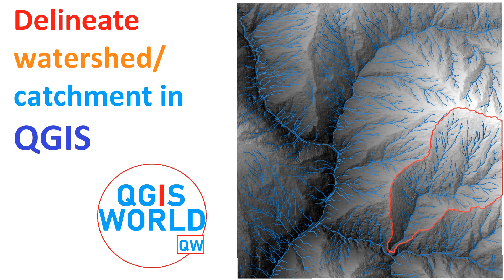Before we begin the tutorial, we should have a clear understanding of a watershed area. We have created a separate video with more information regarding the watershed. You can follow the provided link in the description. And you can practice the video by downloading the DEM link in the description as well.